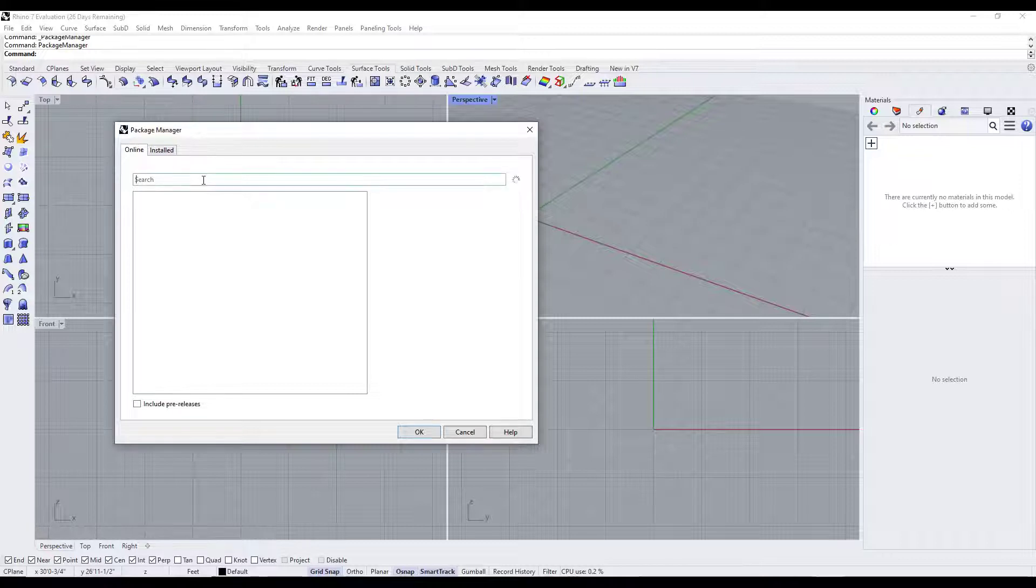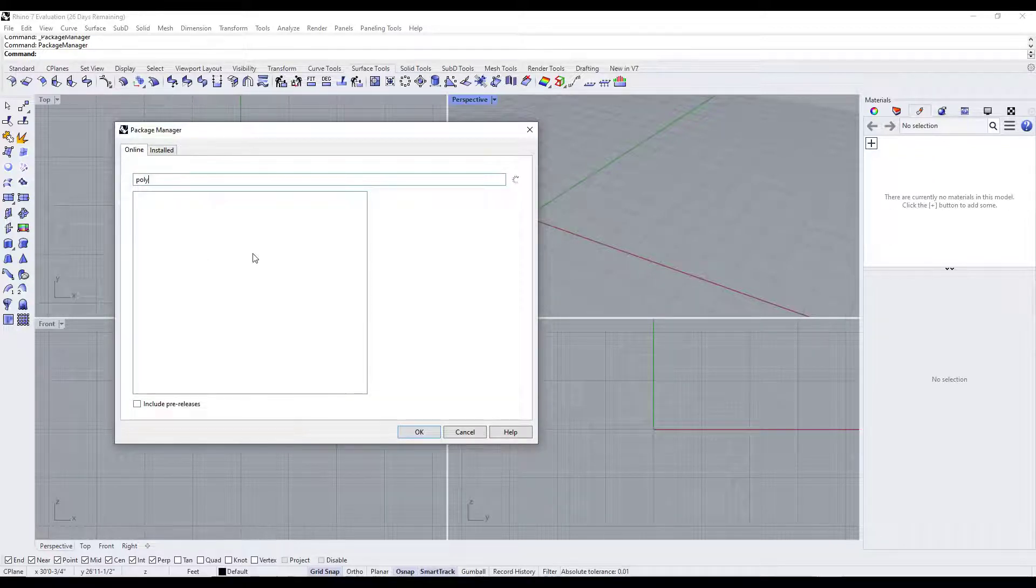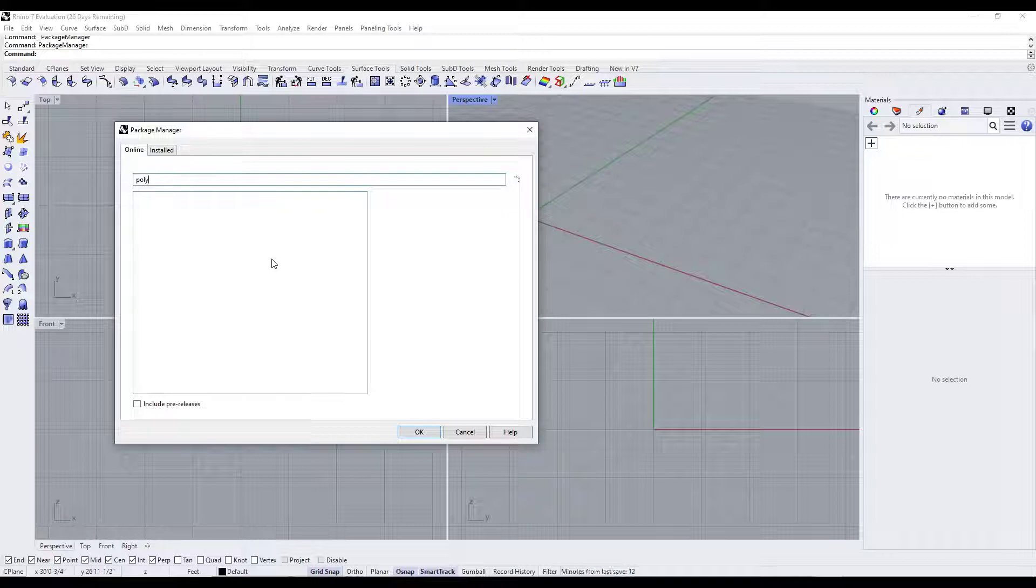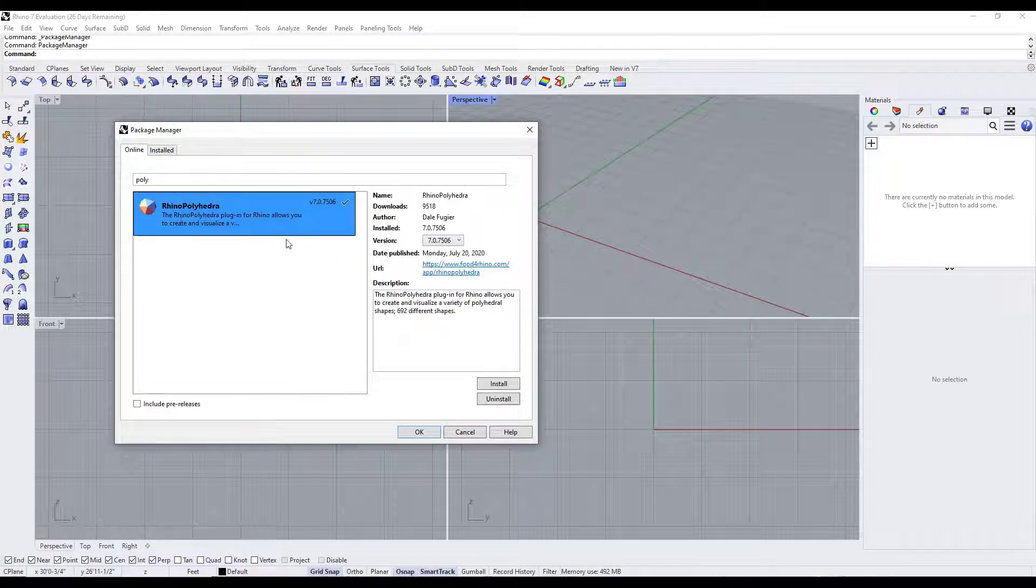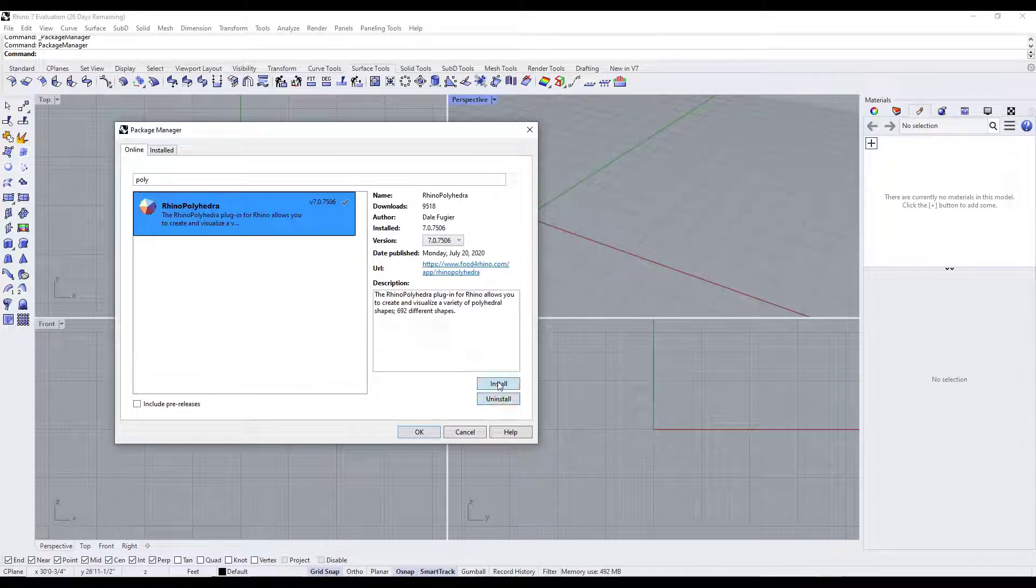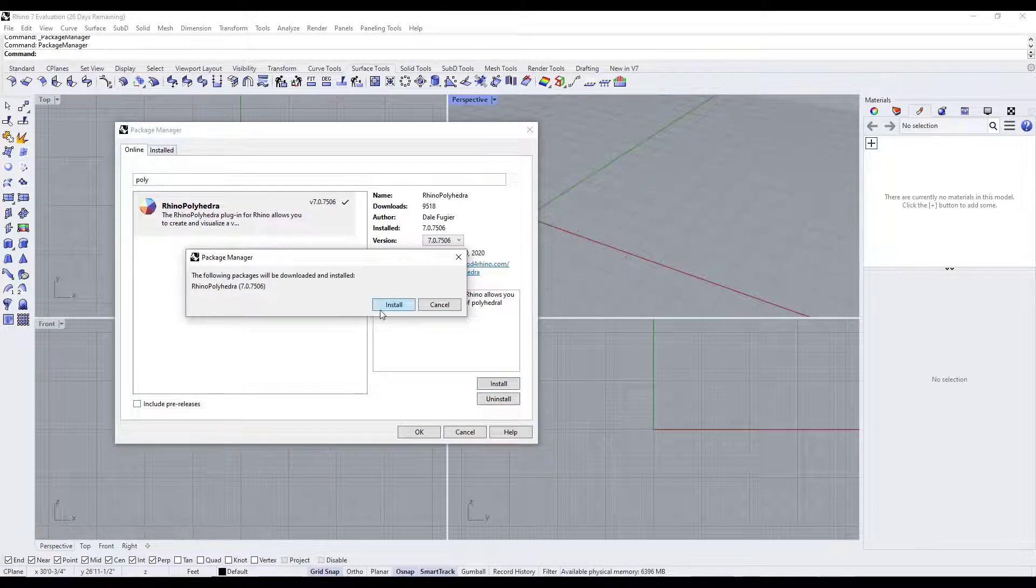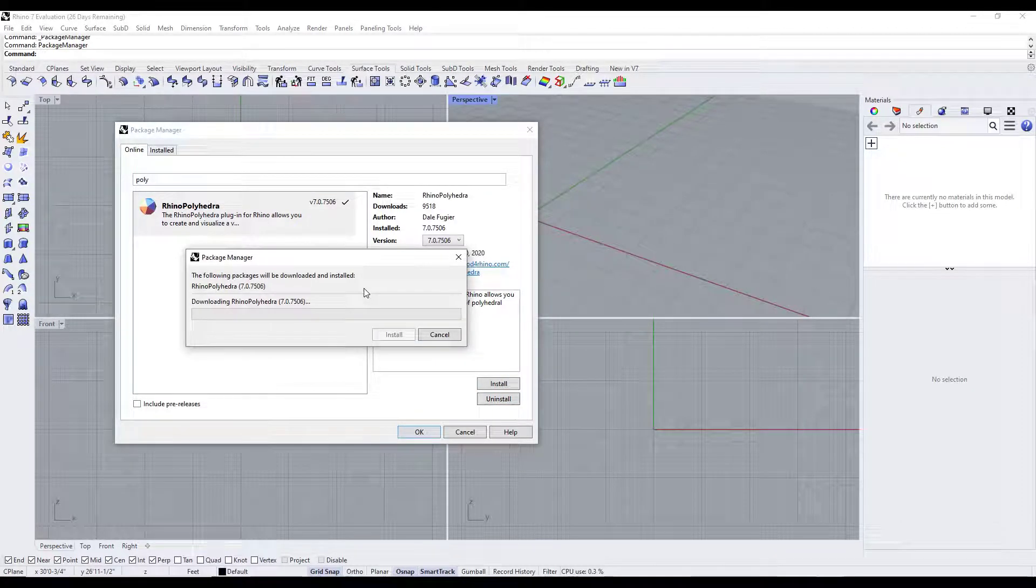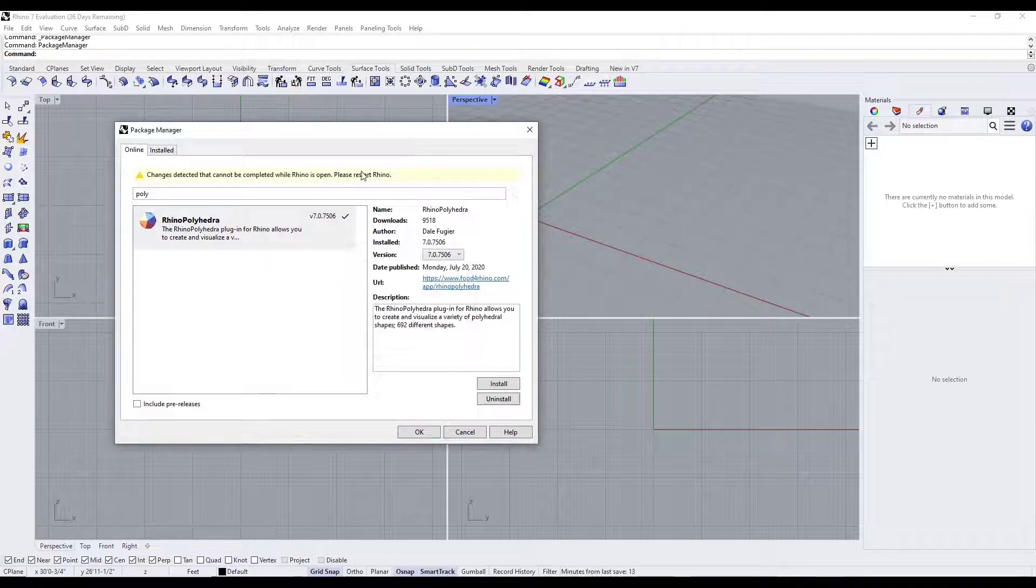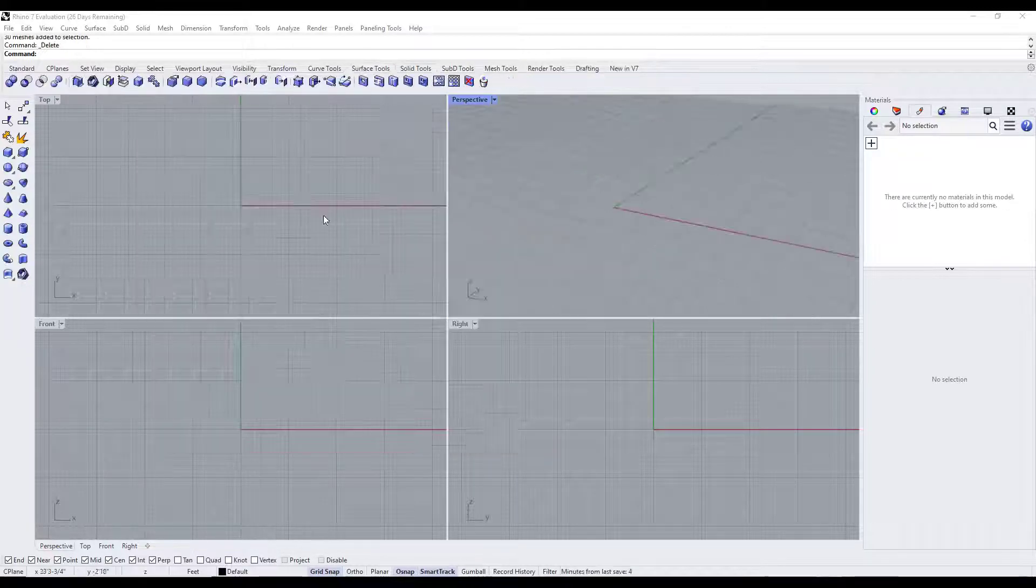And we're going to search for polyhedra. Usually if I look for poly that's the fastest way to get to that. Once you see Rhino Polyhedra pop up you just want to click on the option for install, and it's going to download and install that into Rhino. Then it's going to ask us to restart Rhino, so we'll go ahead and do that.